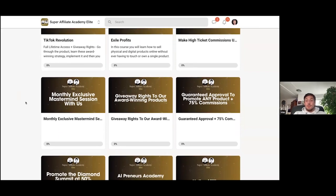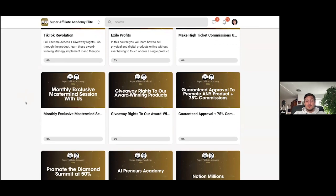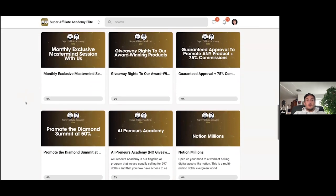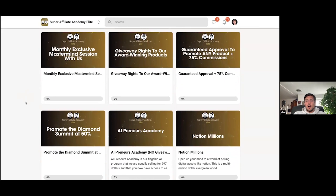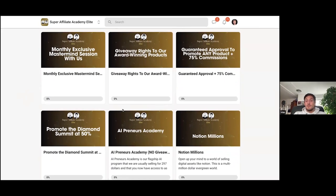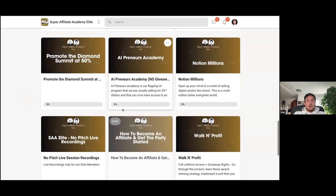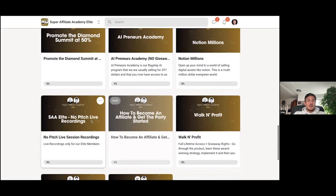You'll get monthly exclusive mastermind sessions with us. You get giveaway rights to all of our award winning products. You get guaranteed approval to promote any product that we've ever released and 75% commissions on those products. Like this is insane. You will be able to promote our diamond summit, which is going to be our higher ticket community at 50%. And this is only available to you if you are an elite member. You will get our $300 mid ticket AI program. And there is just so much stuff in here. That's insane.